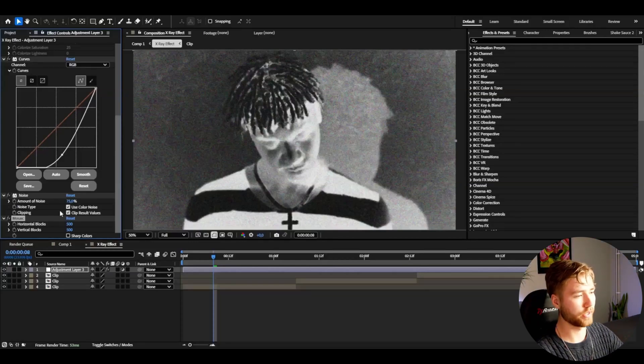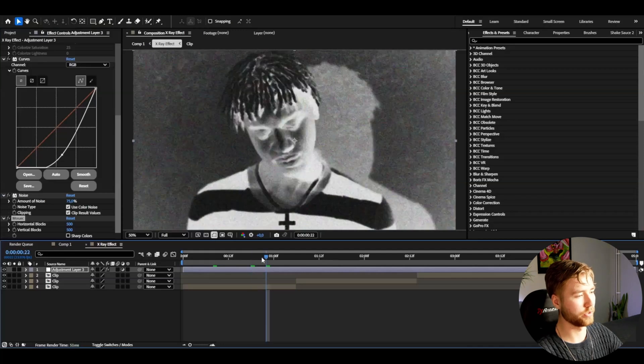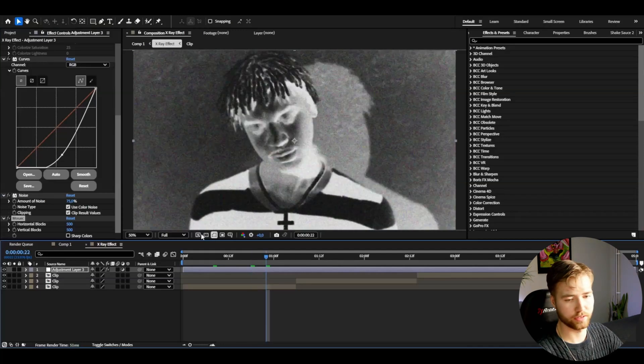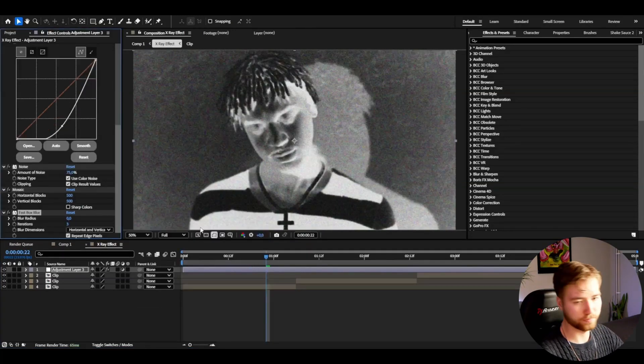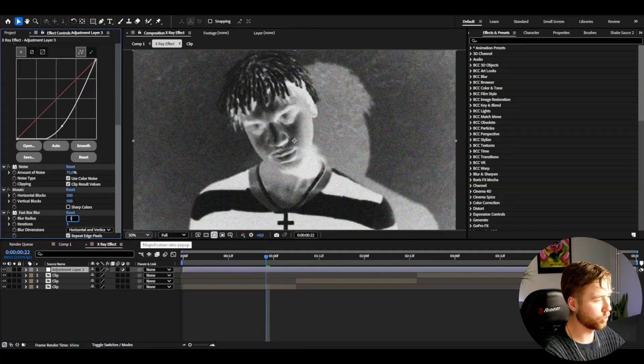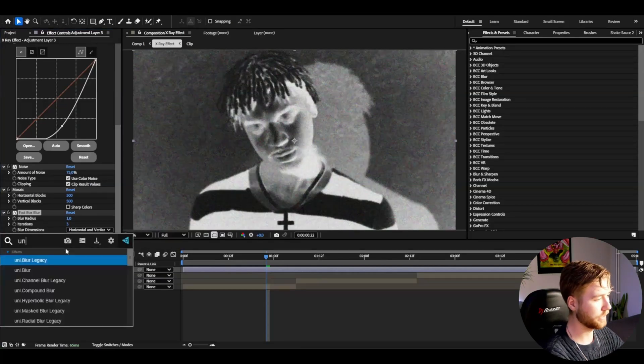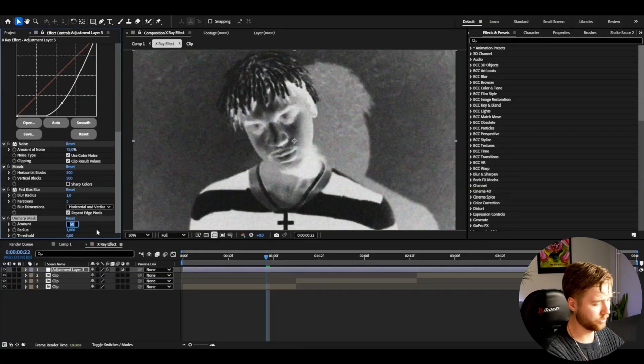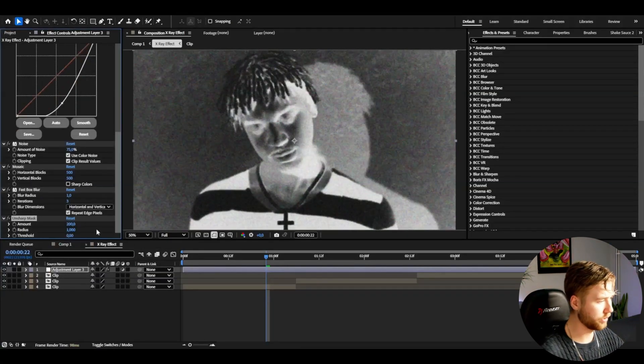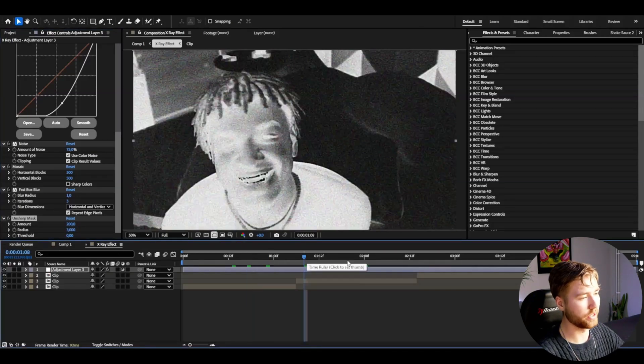After that, add Fast Box Blur with blur radius 201, and then Unsharp Mask. I'm going to increase the amount to 200 and then the radius to 3.